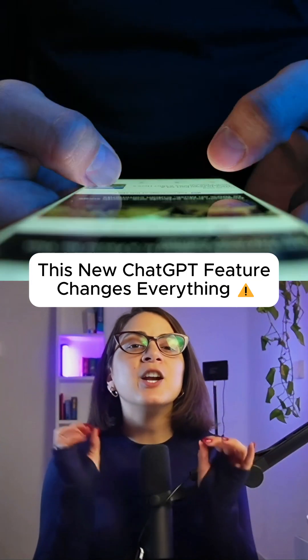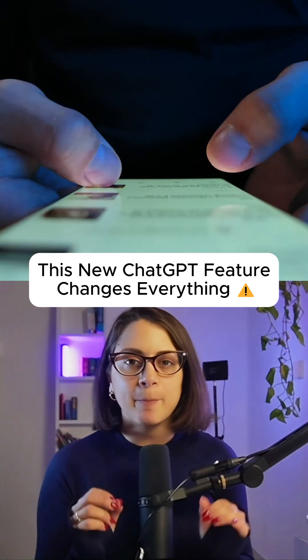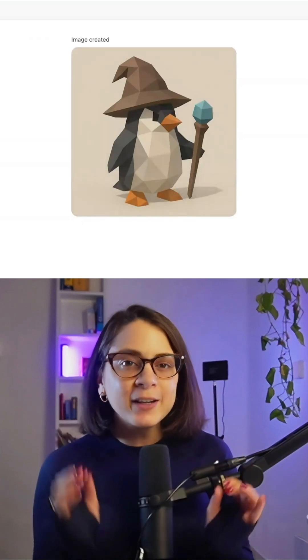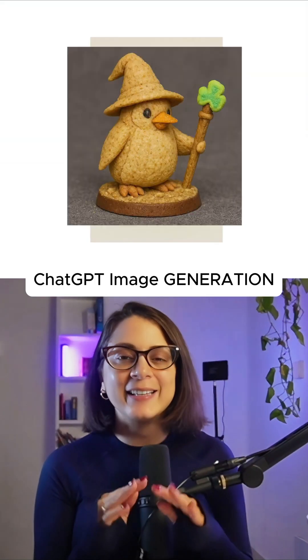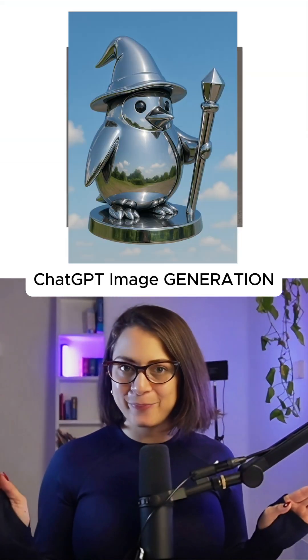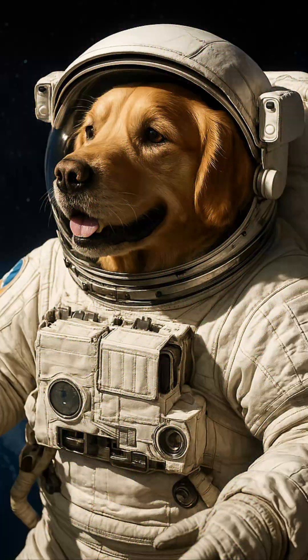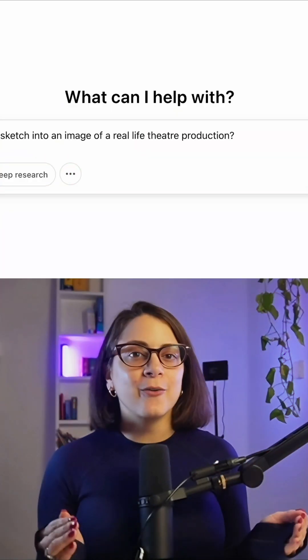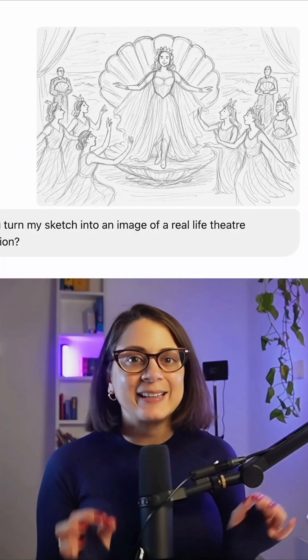You're about to see something no one is talking about yet. ChatGPT just got an image feature and it's crazy. From this to this. Want to know how to generate instant and ultra-realistic images? Let me show you.